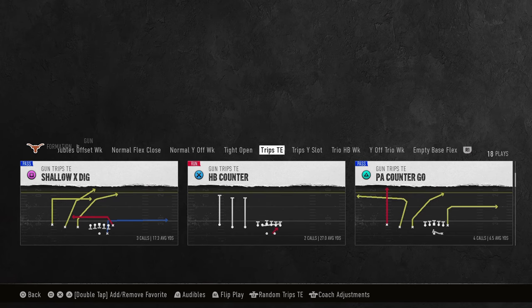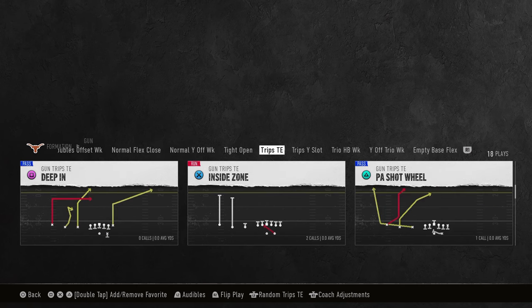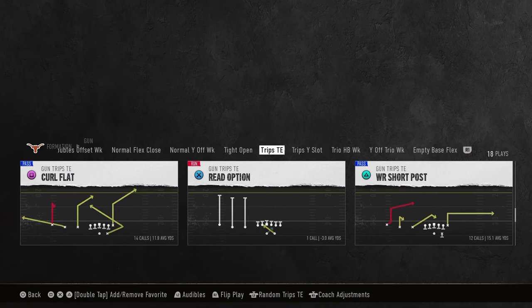For example, as you can see here, this PA kind of go play — the out route to the tight end is going to have a cut in it. Other examples include the corner route, the post route, and the dig route — those all have cuts within the route.